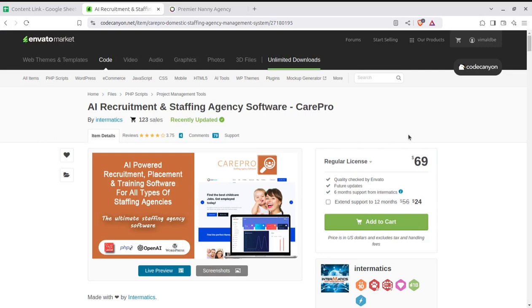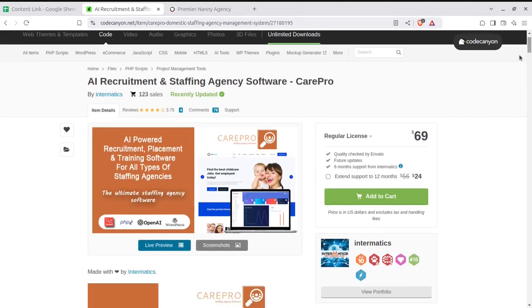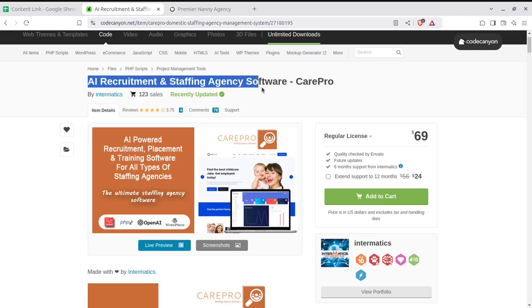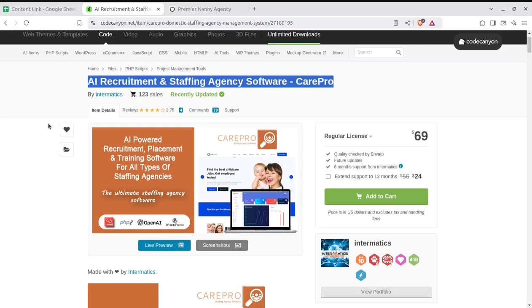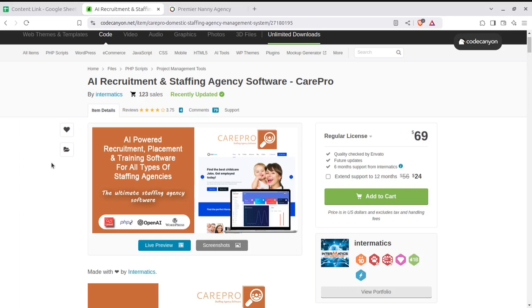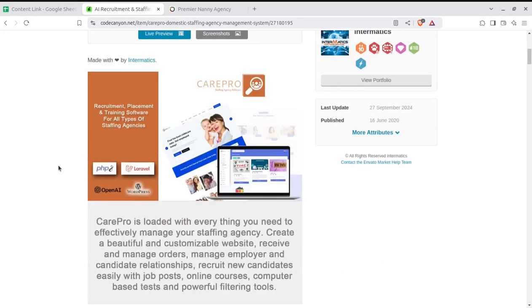You can simply launch this solution without having any technical knowledge, at a very low cost, and it is going to be quickly started. The solution is an AI recruitment and staffing agency software. Its name is CarePro, and I am going to discuss all the aspects of this software so that you may understand and start your own portal.